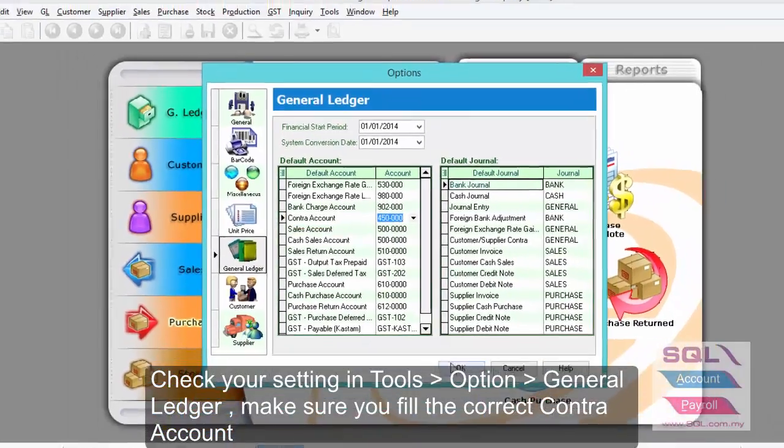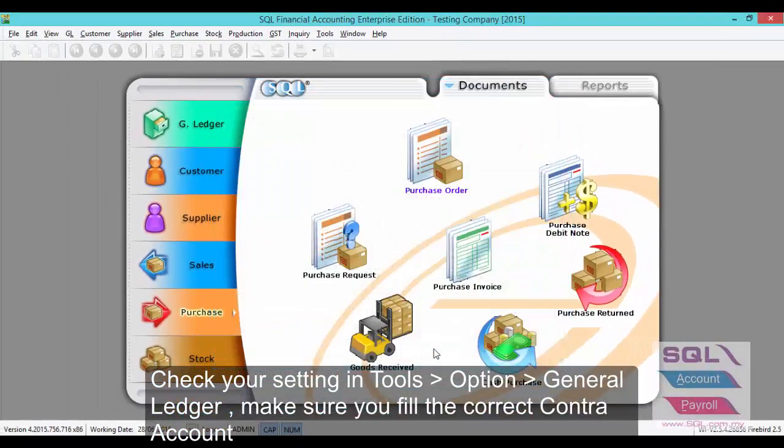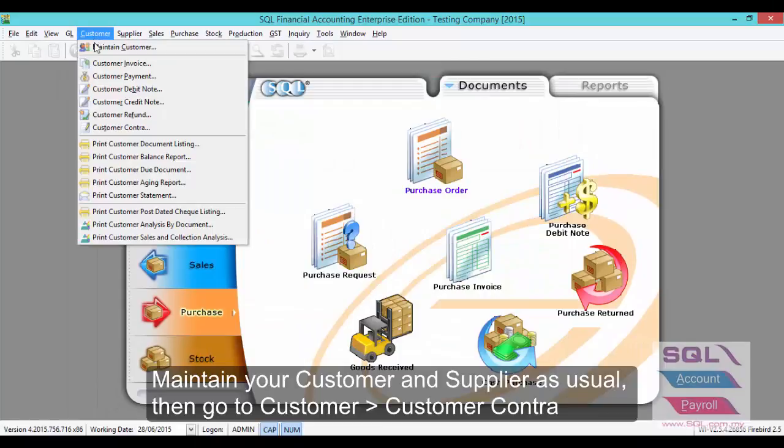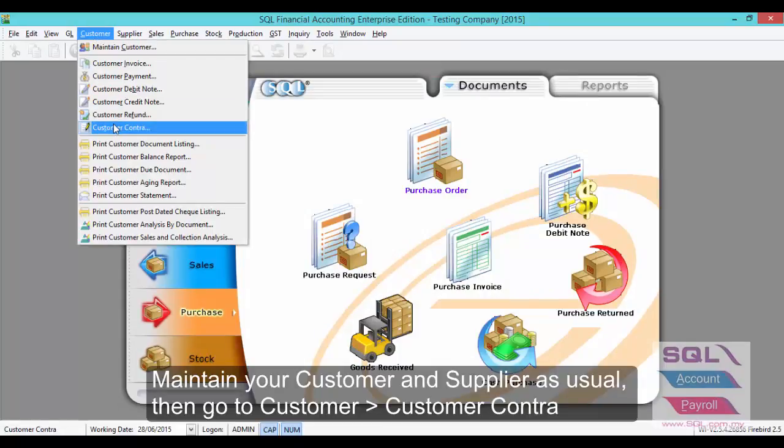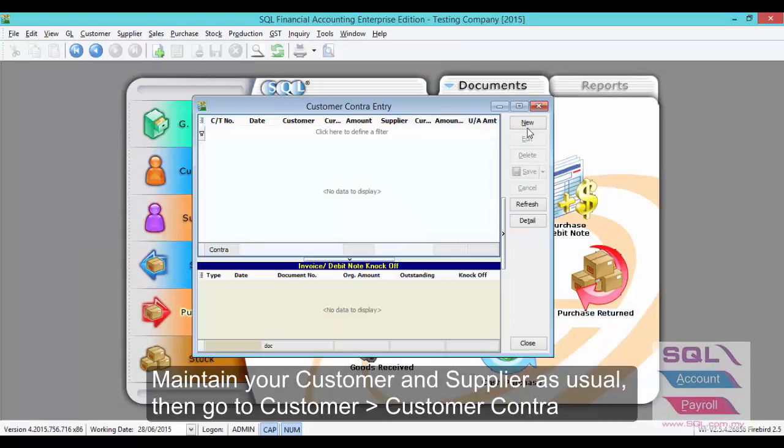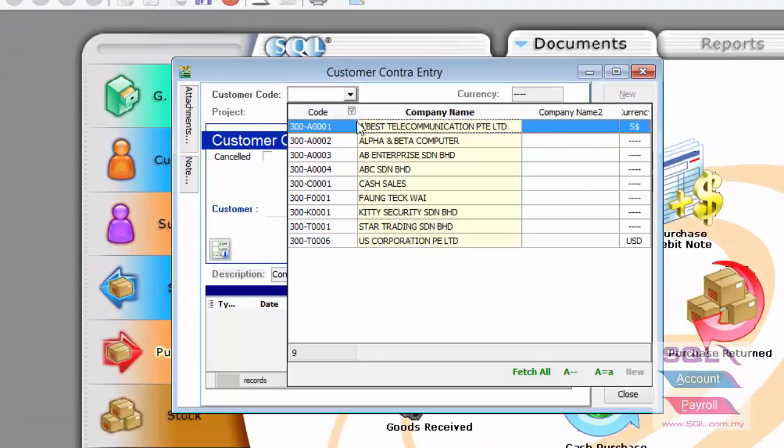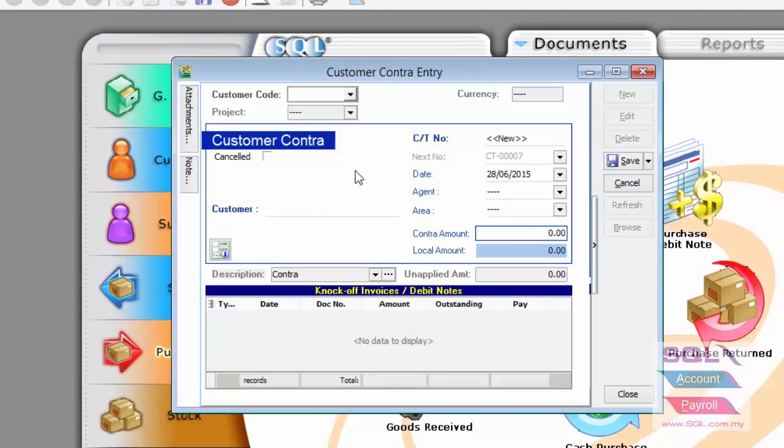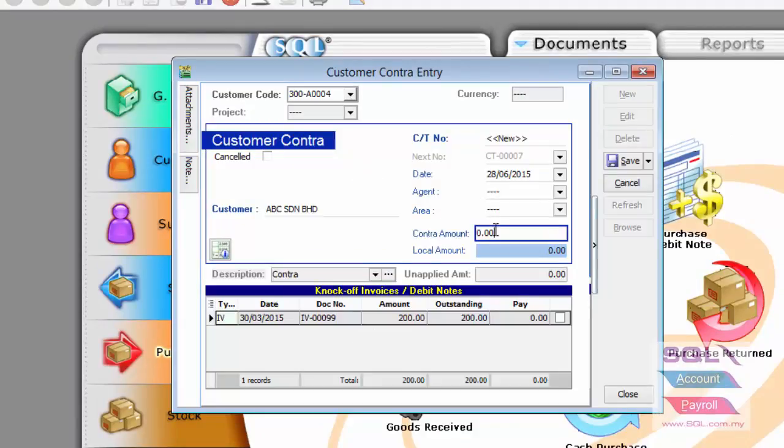Click on OK. Now, let's go to Customer, Customer contract, New, to select your customer, to enter the contract amount 150 and to knock off.